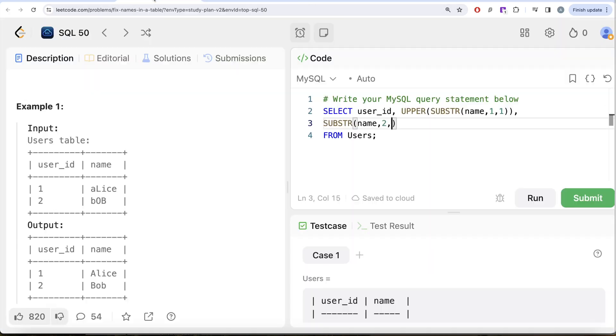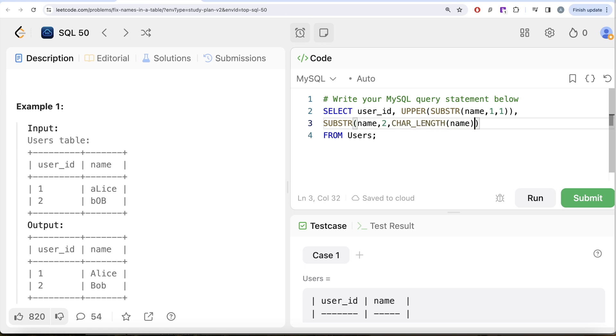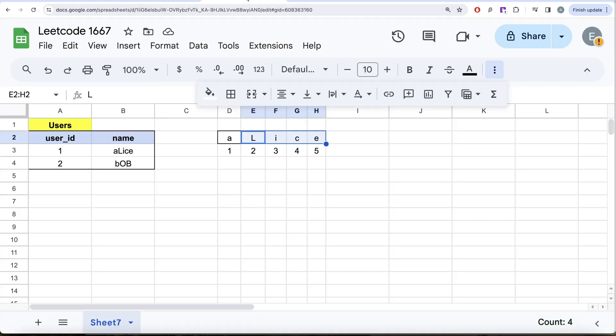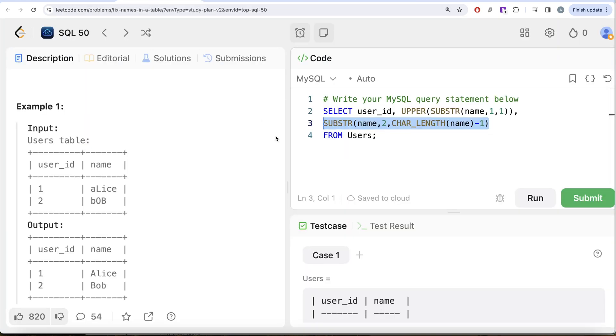So similarly, what you can do is you can calculate char length, length in characters of the entire string name, and then you subtract simply one. And once you have both of these parts, okay, the second part, once you extracted this part, right? This is just extracting the second half. This is extracting this part.